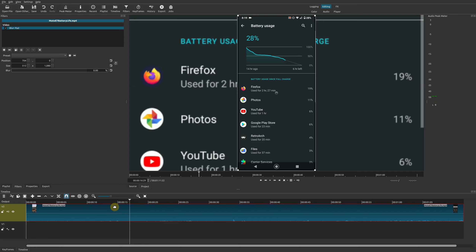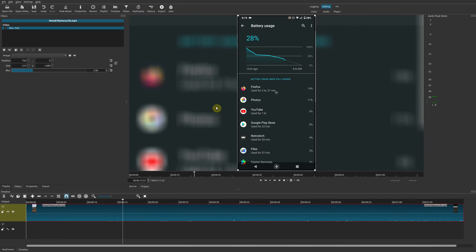If you play it, you'll notice it does the same thing as the other method — it mimics whatever image or video you have and blurs it automatically. In the Blur Pad properties you can adjust things like the size, dimensions, and the blur amount in terms of percentages.